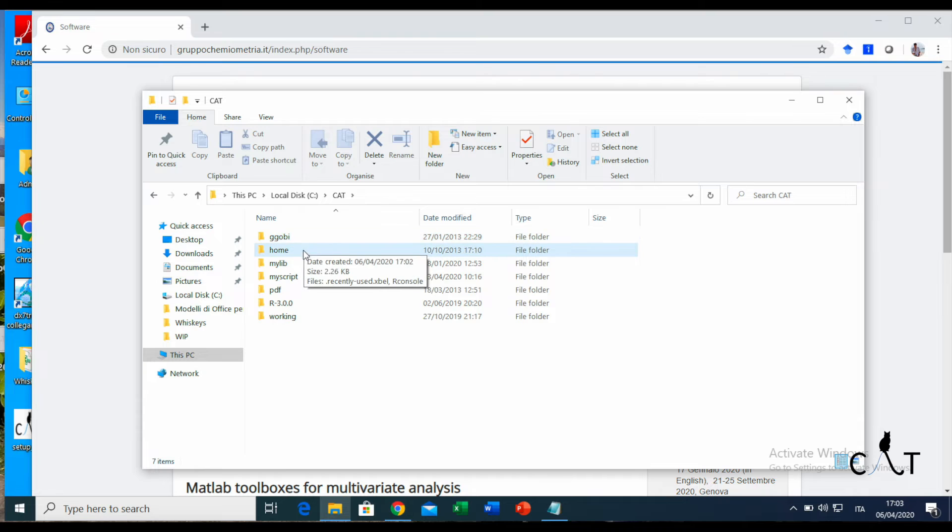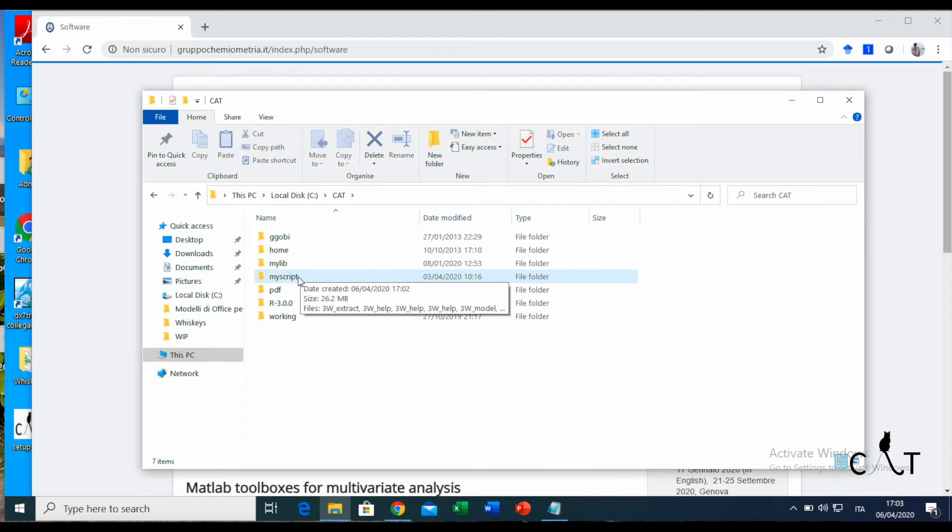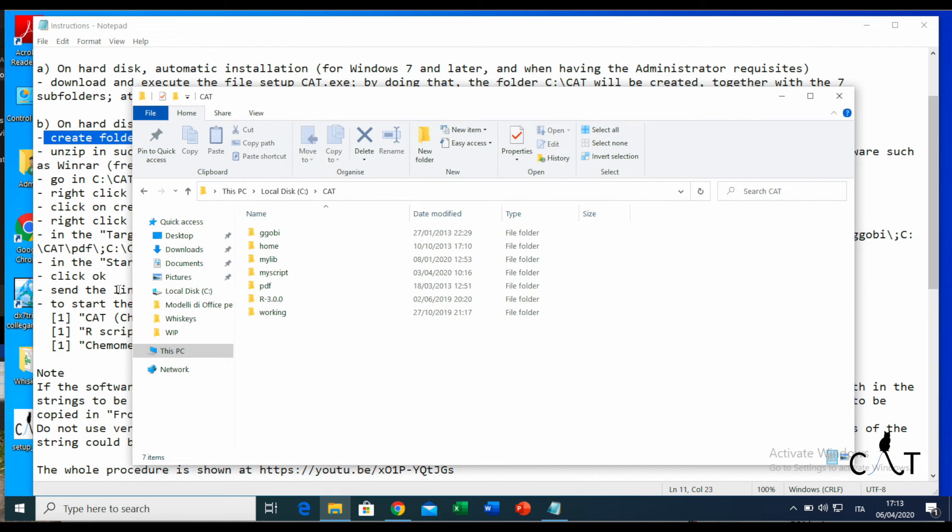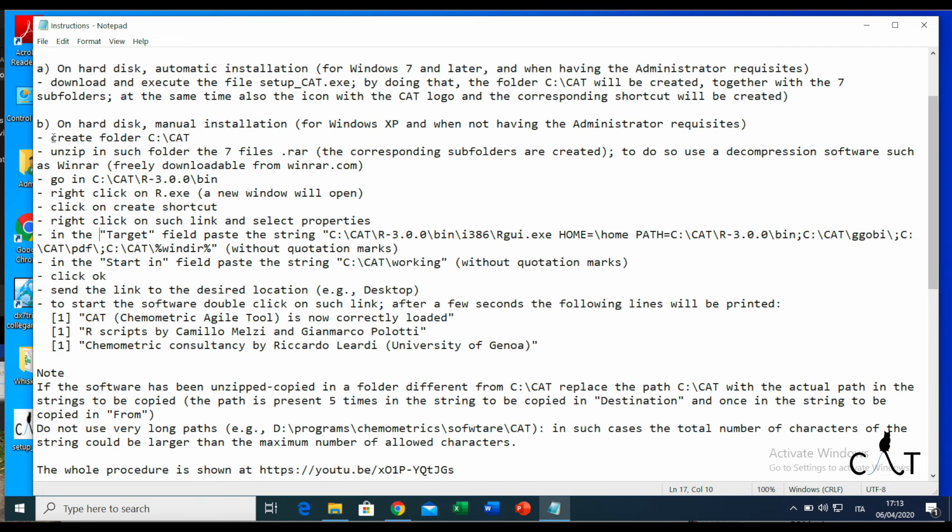Here we are on the local disk now. We go to CAT and check. As you can see, we have all the folders.